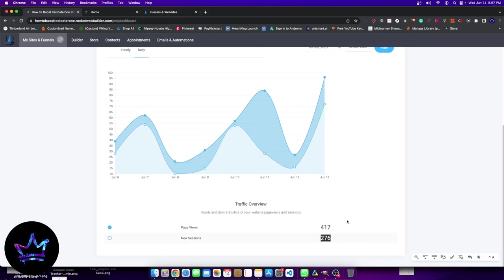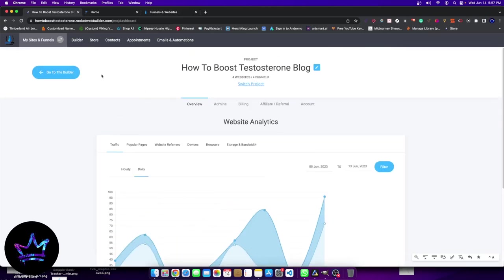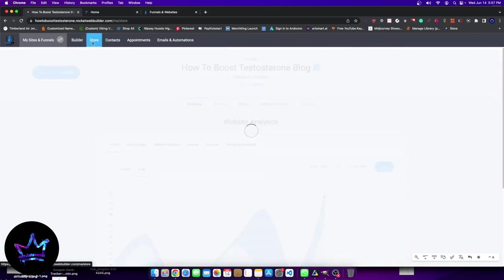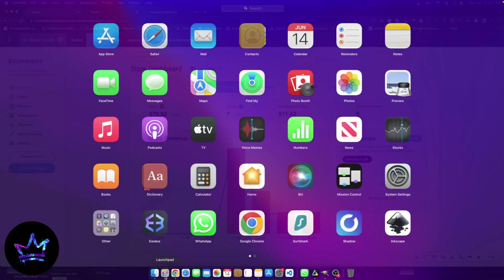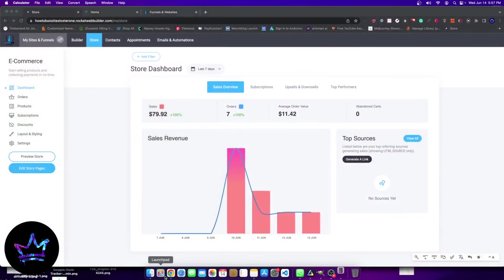You could see 417 page views and 276 sessions. So effectively 276 people came to the site, clicked around more than once because the page views are a little bit higher. And that equated to the amount of income we brought in, which is $79.92, not too bad for a brand new site that hasn't really have any domain authority whatsoever.